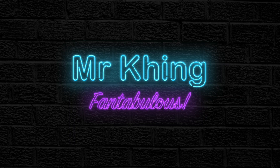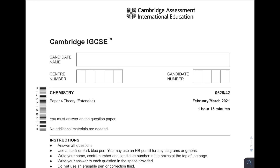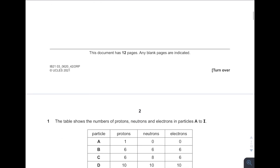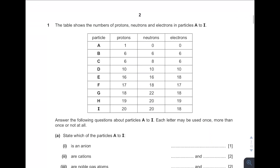Yo, humans, I'm Mr. King. Hello, pretty and handsome. Okay, now we are going to this 2021 Fairbridge March paper. Okay, paper 4 as standard paper. Alright, now let's go into question 1.